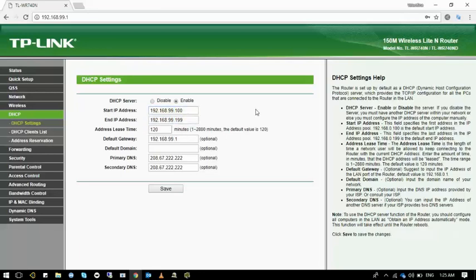So when you go to the DHCP settings, you can see that the start IP address and end IP address changed with the new settings.